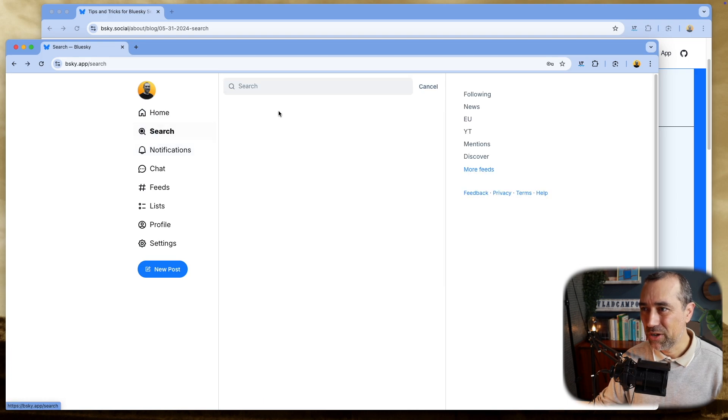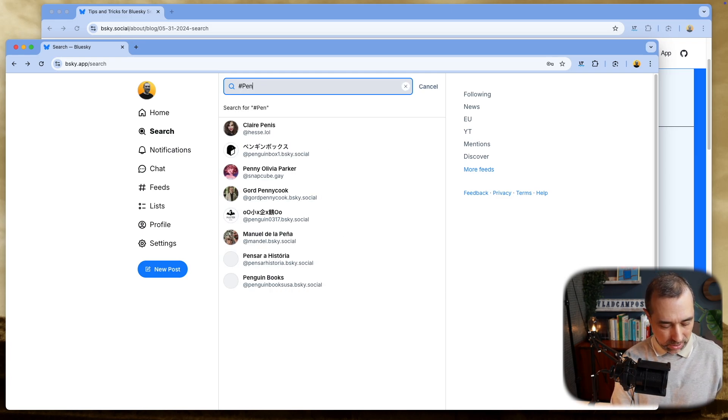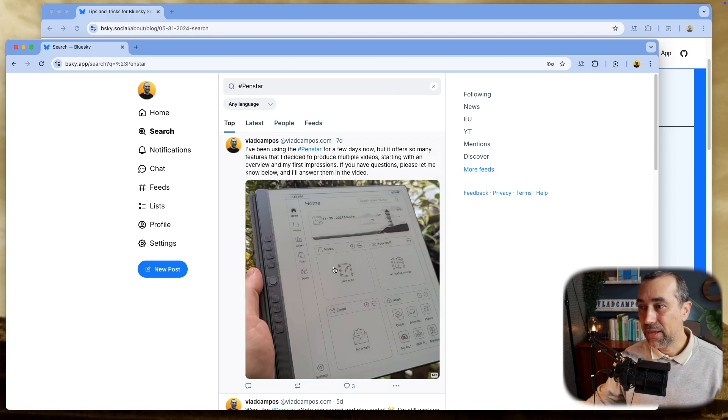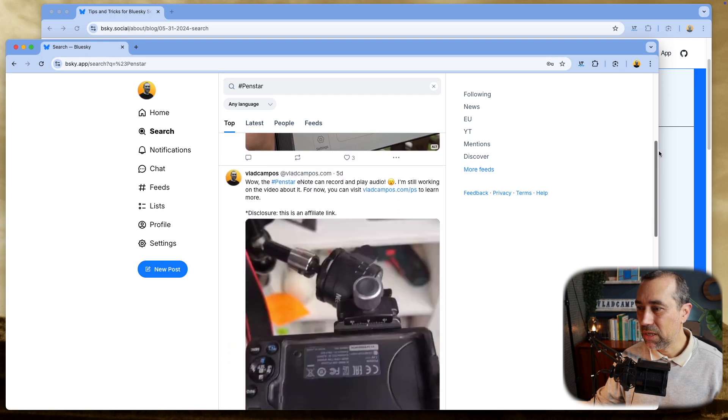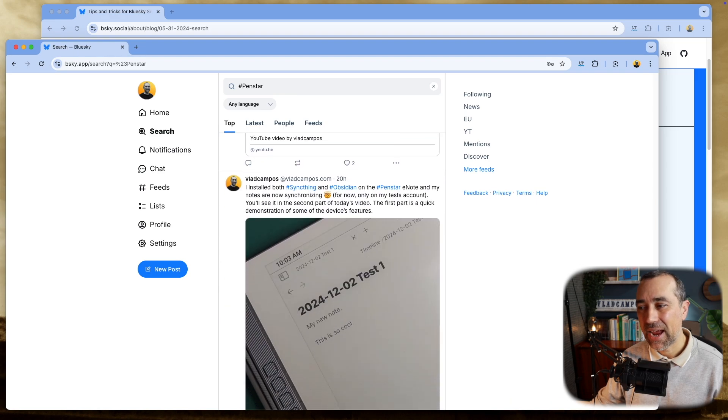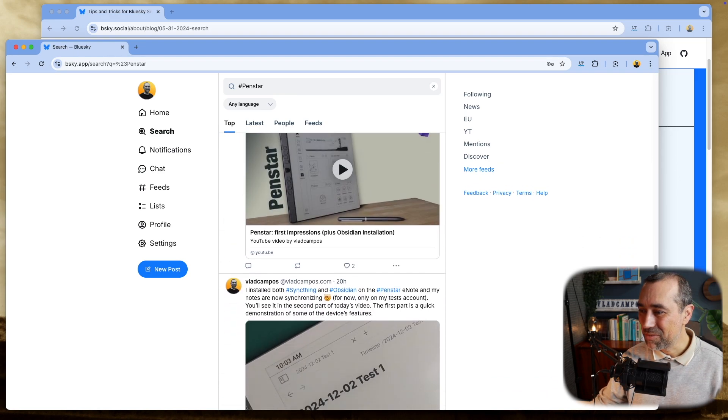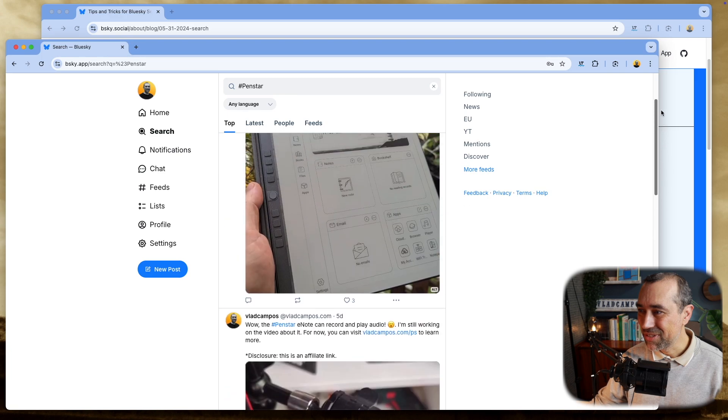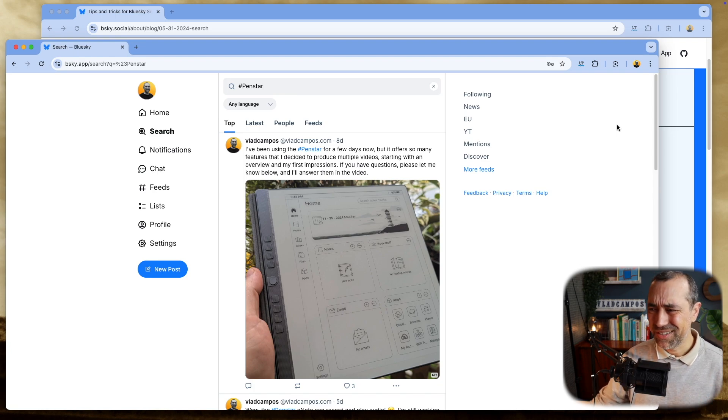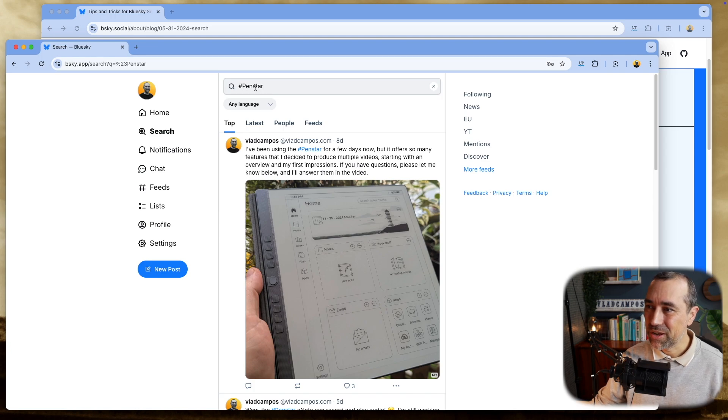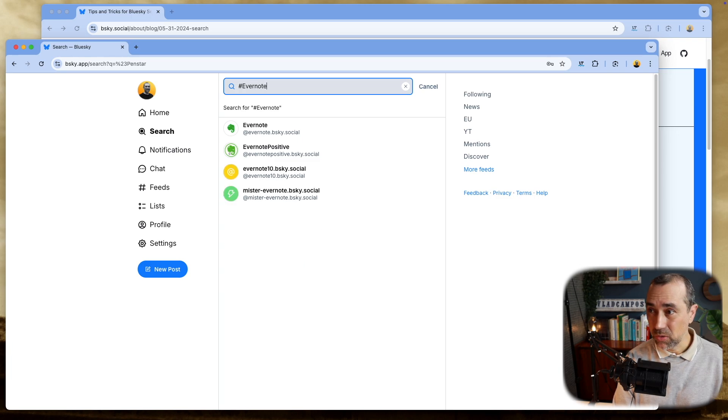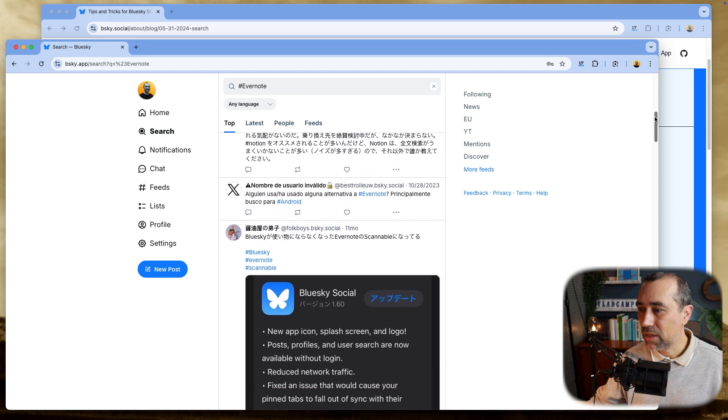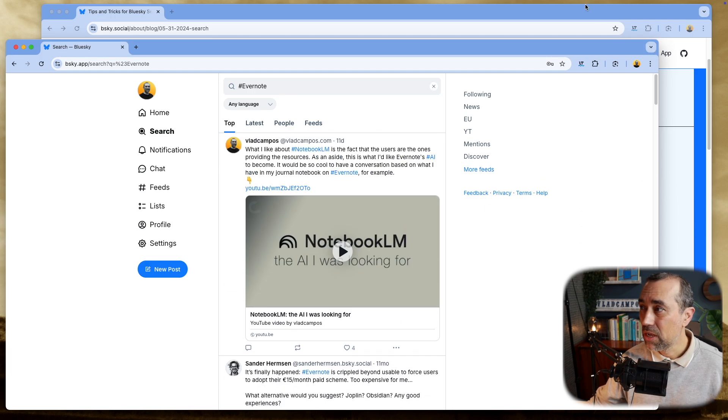So the first one, if we use a hashtag here, Fanster, and look for that, because you added a hashtag, BlueSky will show you only the posts with that hashtag. And it looks like I'm the only one talking about this here on BlueSky. If you haven't, this is yesterday's video. I think you should watch it. Even if you don't plan to buy one of these, this is a pretty cool device. Anyway, let's make this a little, Fanster is not going to be a good one. Let's try, for example, Evernote, because this is going to show posts from more people. So I have my posts, a lot of people talking about Evernote. So this is only the hashtag Evernote.